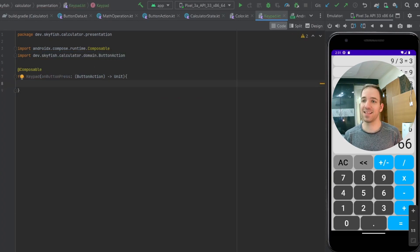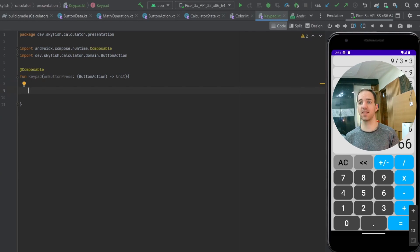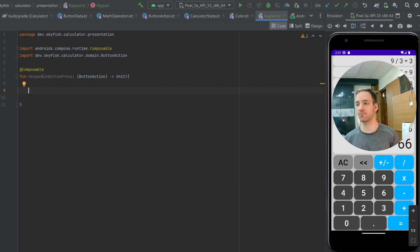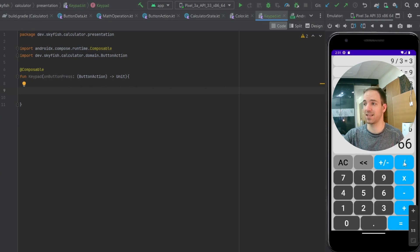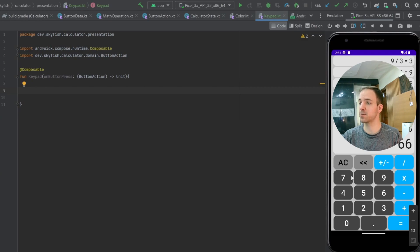Within this composable function, we're going to create a list of rows for each row on the calculator. So the first one is going to be AC, backspace, negate, and division. Then the next one will be seven, eight, nine, multiplication, and so forth. For each of these buttons, we're going to need button data.